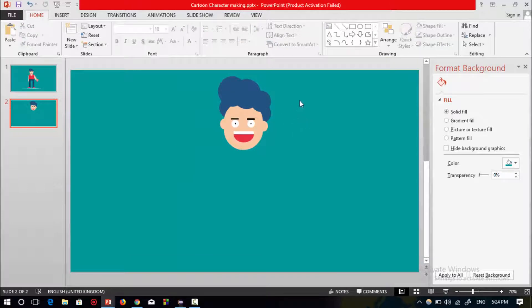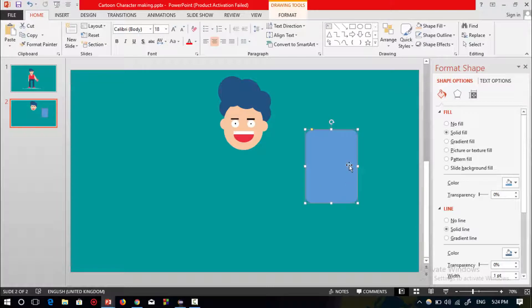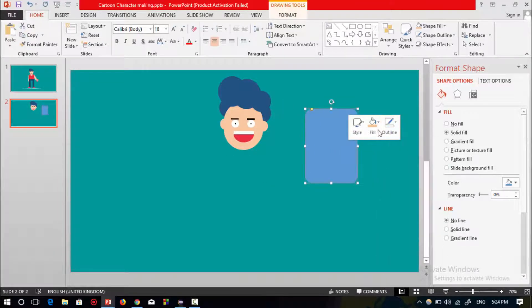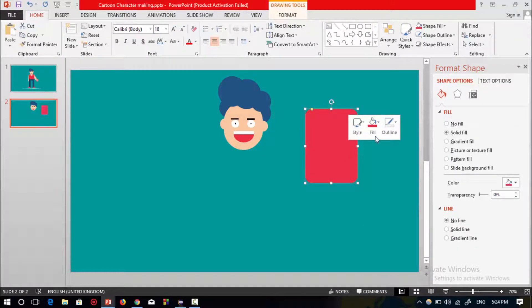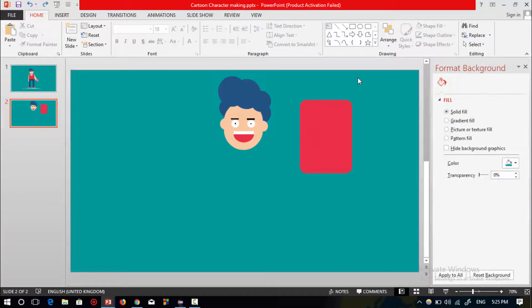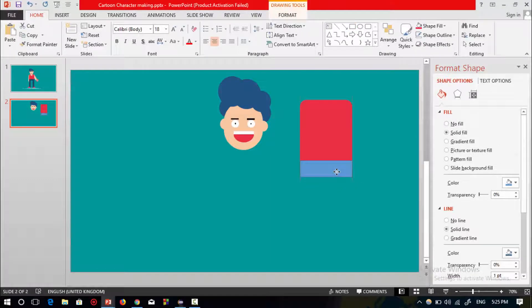Now I'm going to make the body part of this cartoon character. Select a rounded rectangular shape, select no outline, and change the color. Now select the rectangle shape to make the leg shape and place it over the body.